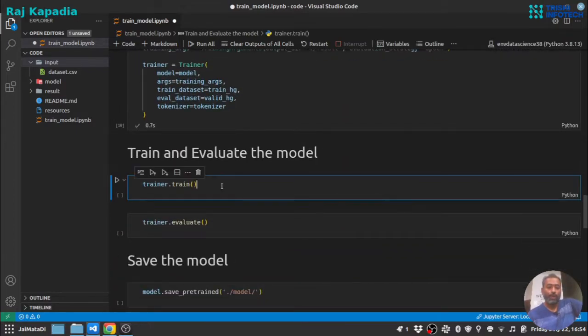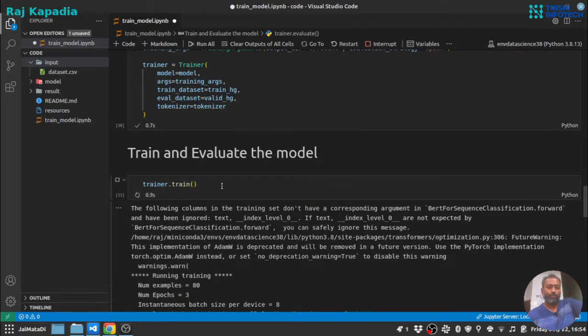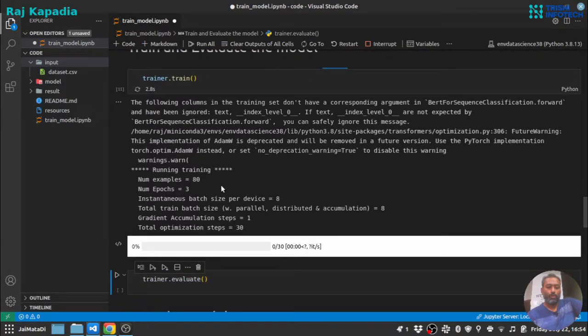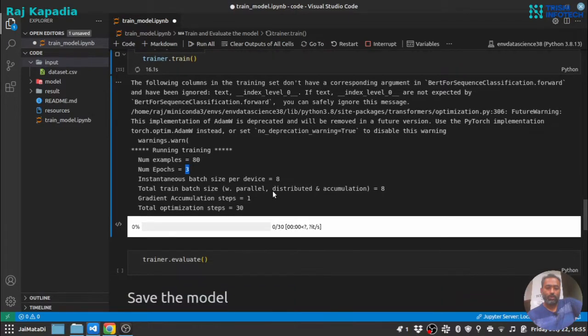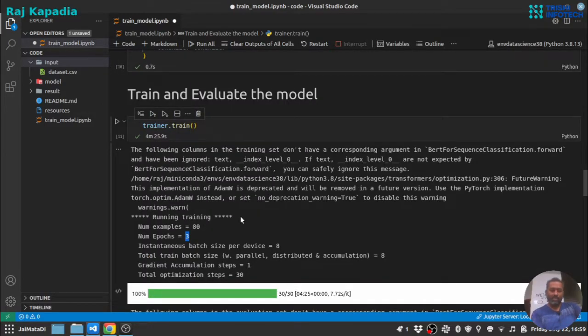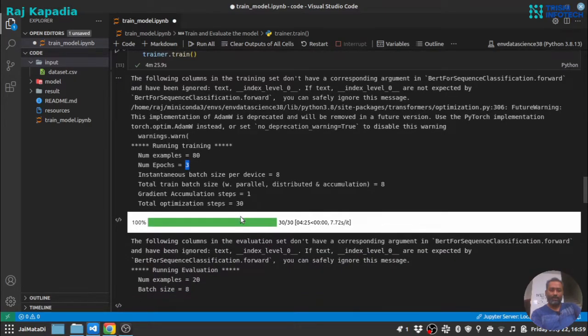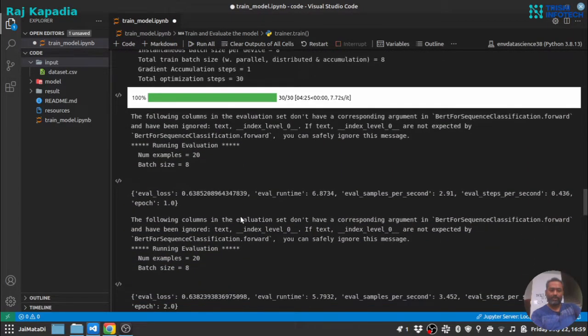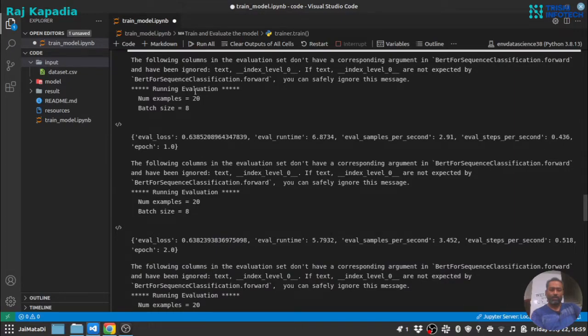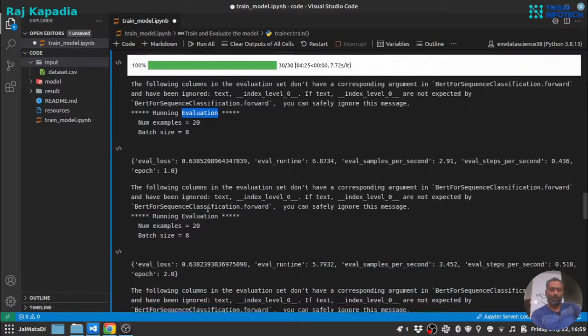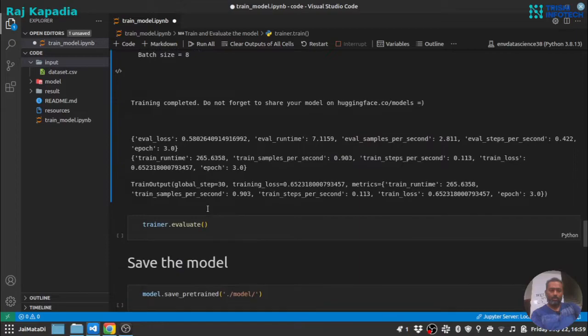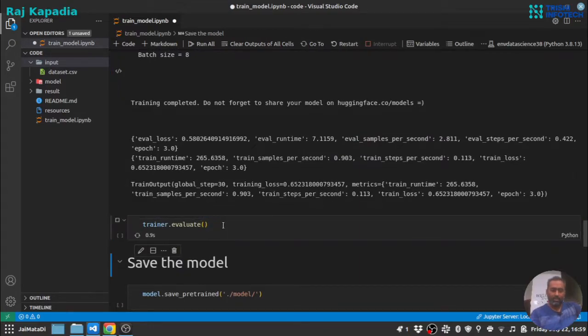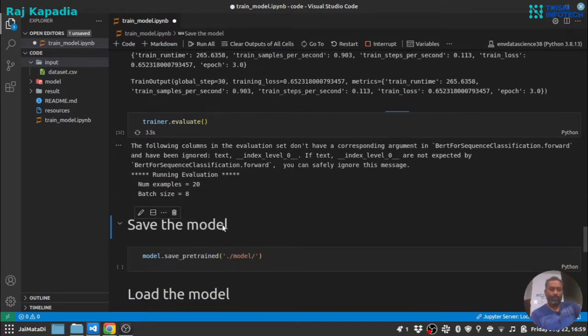Model. Now I will use trainer.train to train the model. You can see it has calculated total optimization step 30, gradient accumulation step and everything, and it will run for three epochs. So let me come back once the model training is finished. As you can see the training of the model is completed now and you can see the logs here as well: training logs and evaluation log.